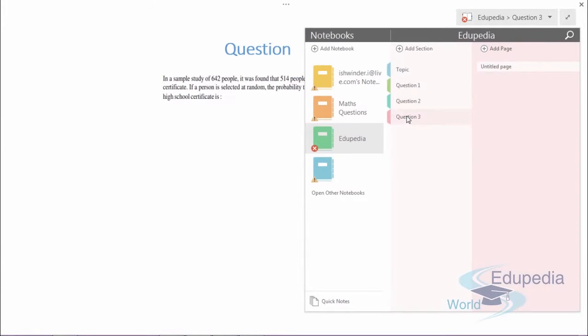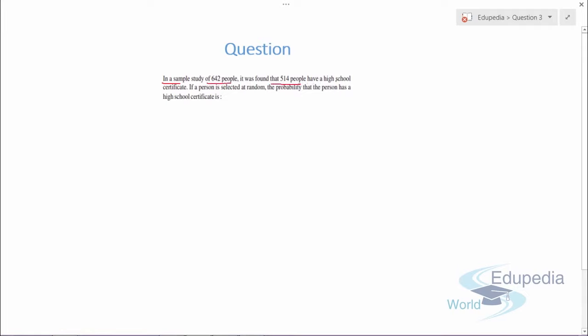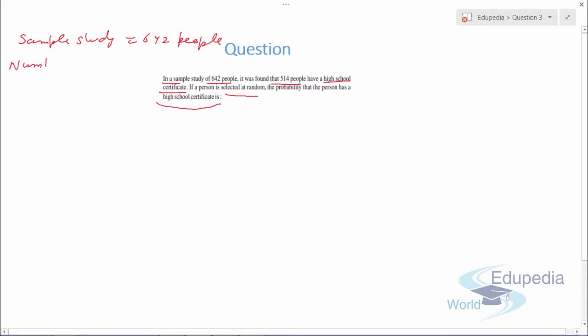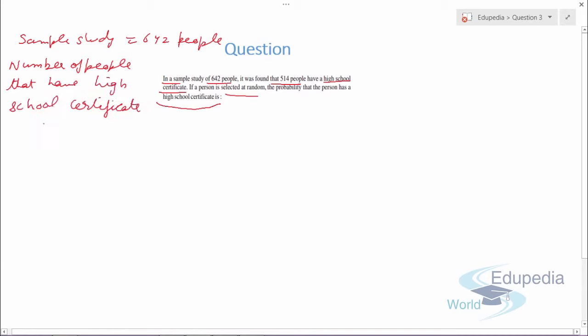Question number three: in a sample study of 642 people, it was found that 514 people have a high school certificate. If a person is selected at random, we need to find the probability that the person has a high school certificate. The total sample study is 642 people and the number of people with a high school certificate is 514.